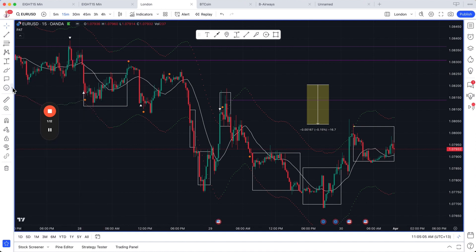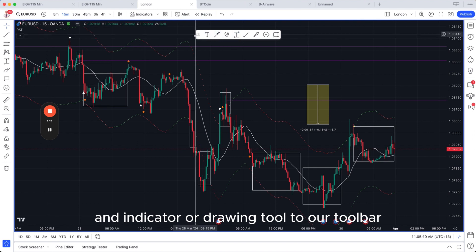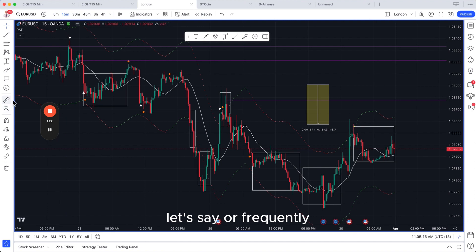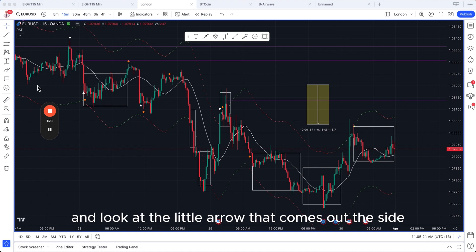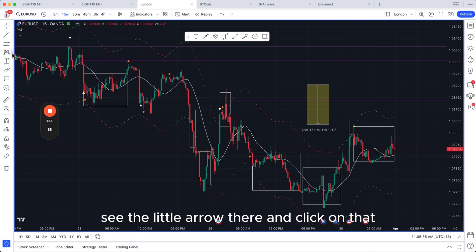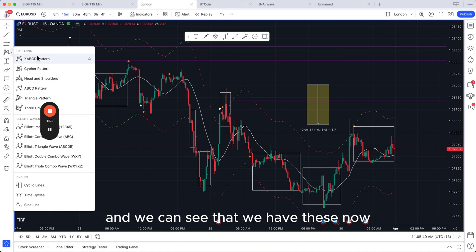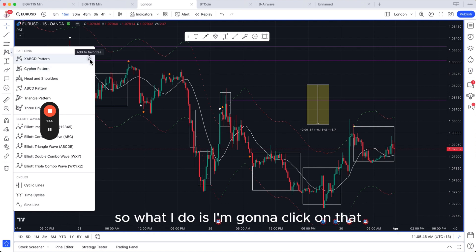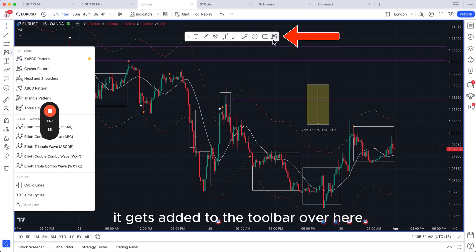Let's say we want to add something to our toolbar that we want to use frequently. Moving the cursor over a tool, you'll see the little arrow appear to the side. Click on that and you can see all the options. If you hover over them you'll see a little star appears to the right-hand side. Click on that star and notice what happens — it gets added to the toolbar.